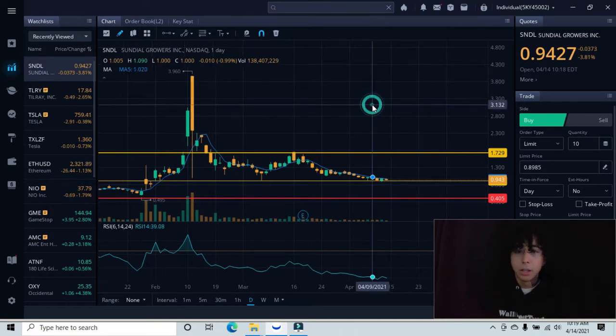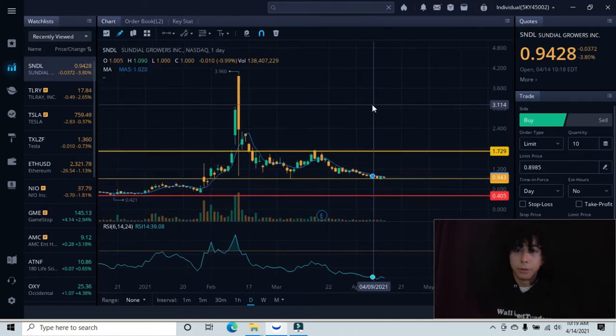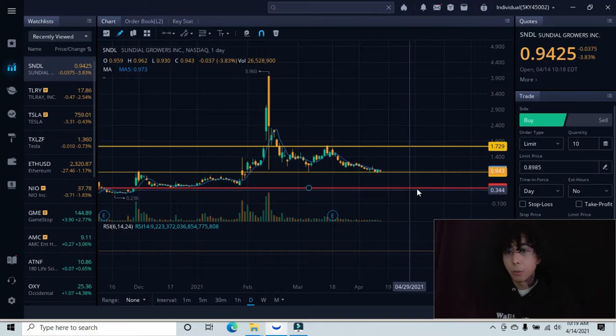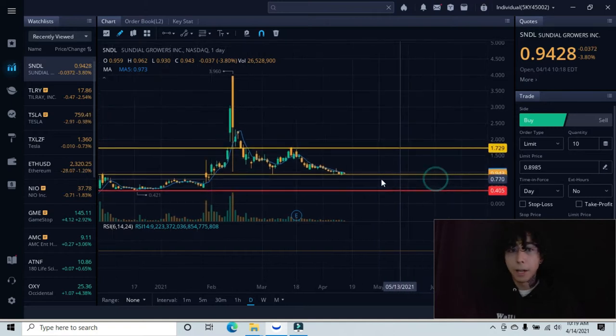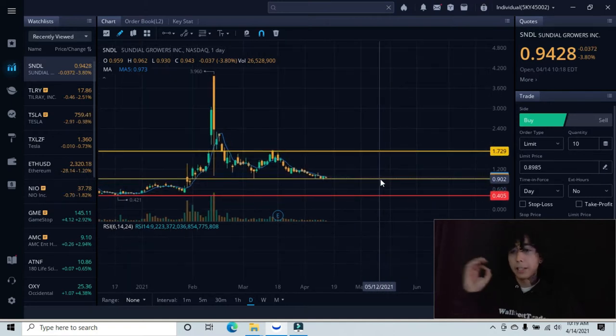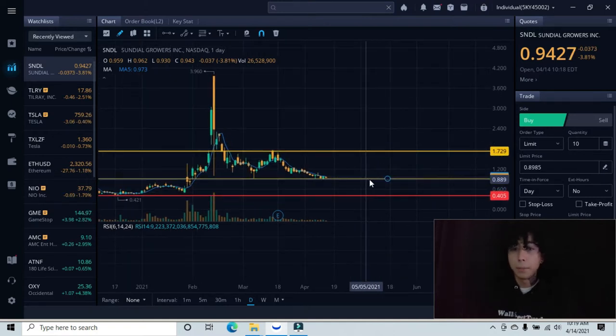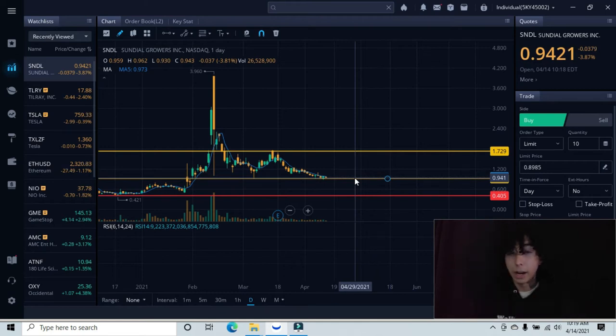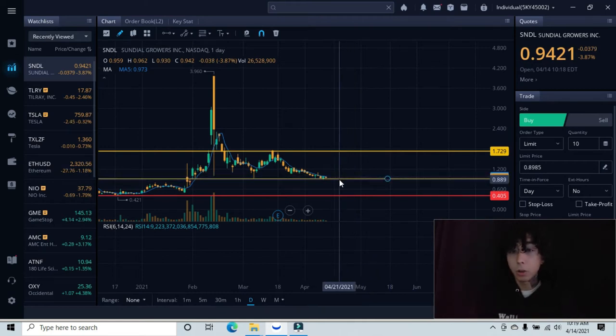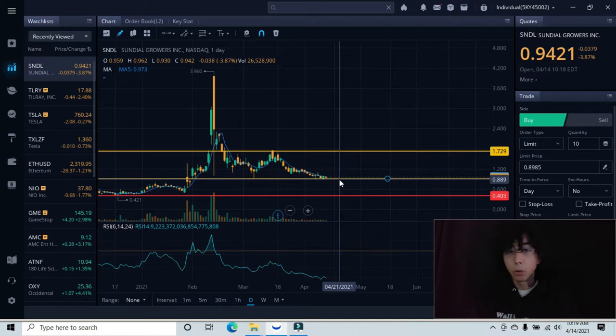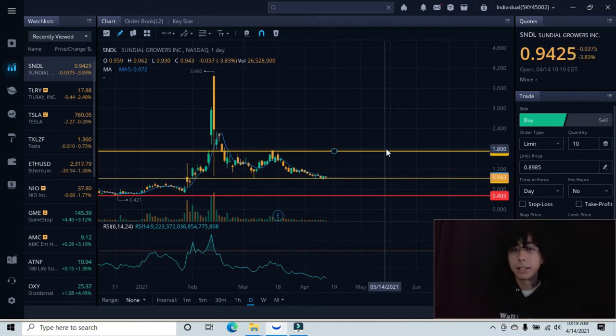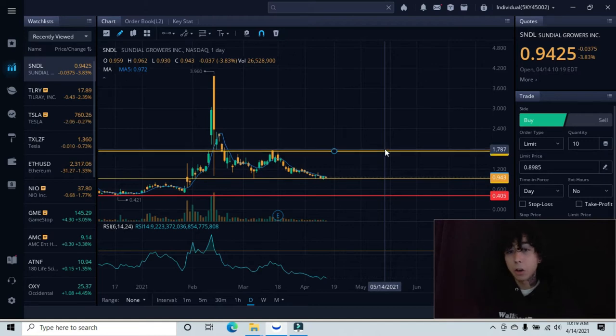This red line down here represents our major support line. Up here is where the channel that we're in right now, so this also represents our major support line. And then up here at the highest point that's been tested, this is our major resistance line. These all can be tested by looking left.